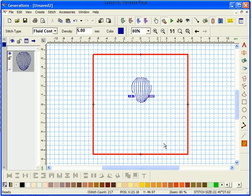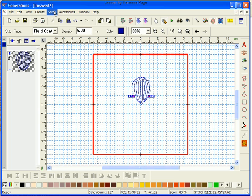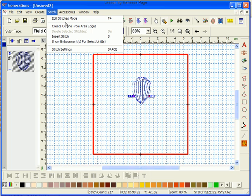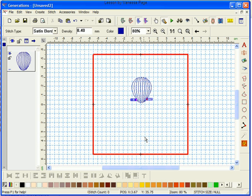Now because I use Smooth Edges we've got nice squared off edges around there. Now I'm going to go up to the top and go to Stitch, Create Outline from Area Edges and I'm going to change that to 2, Satin Border and click OK and I'm going to Generate.